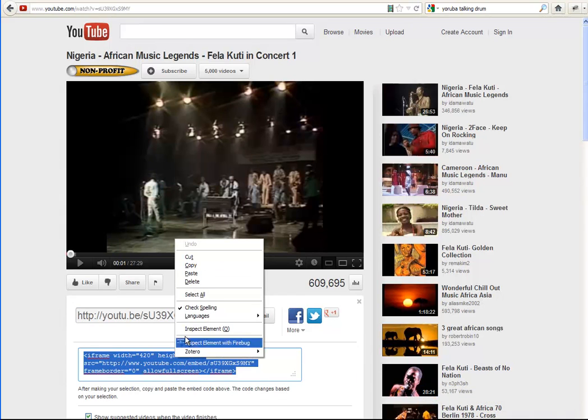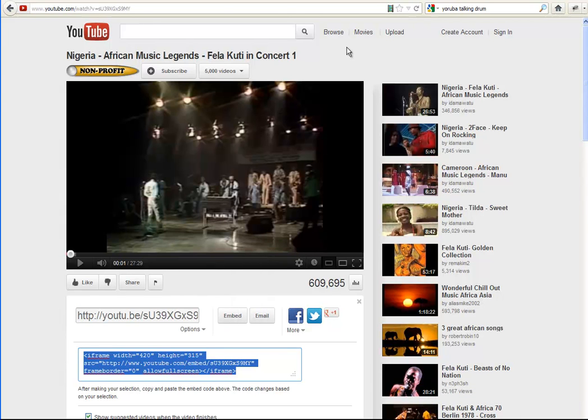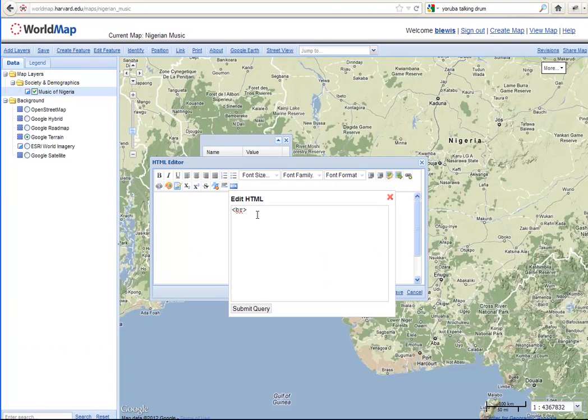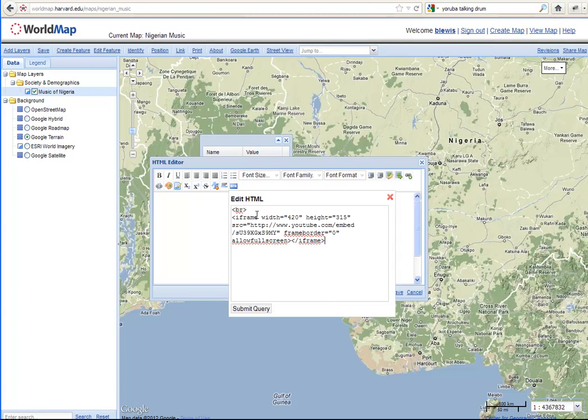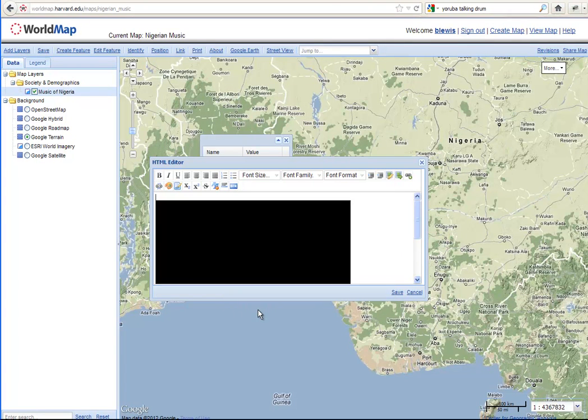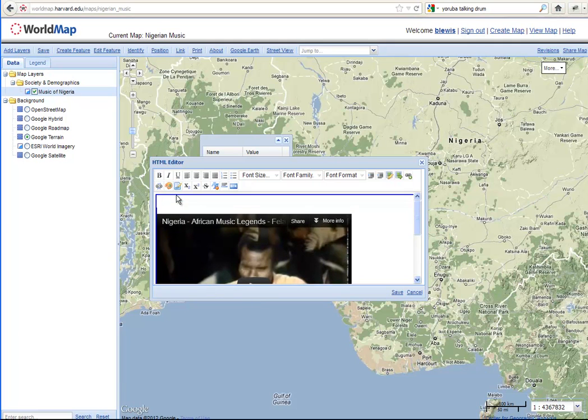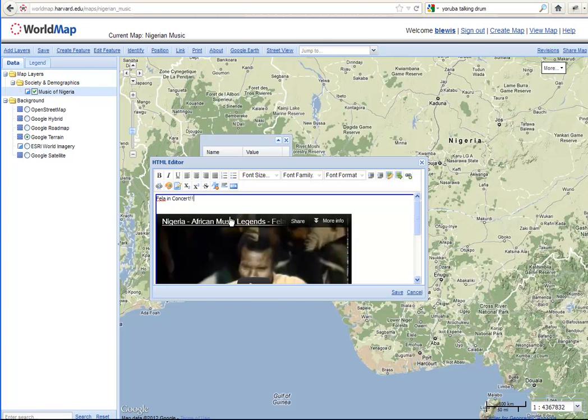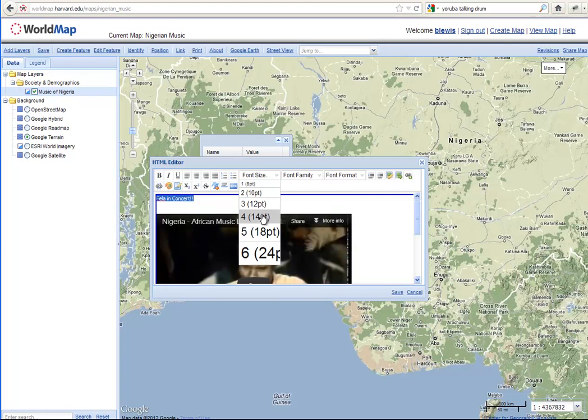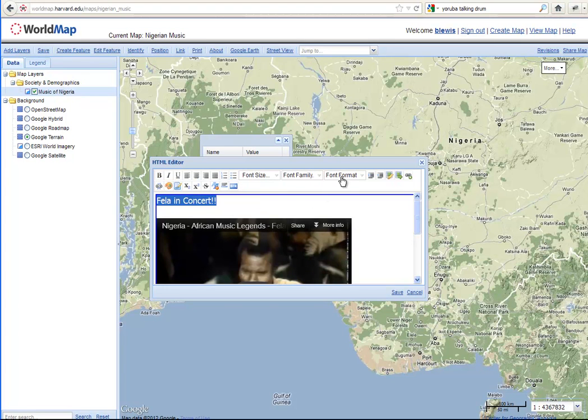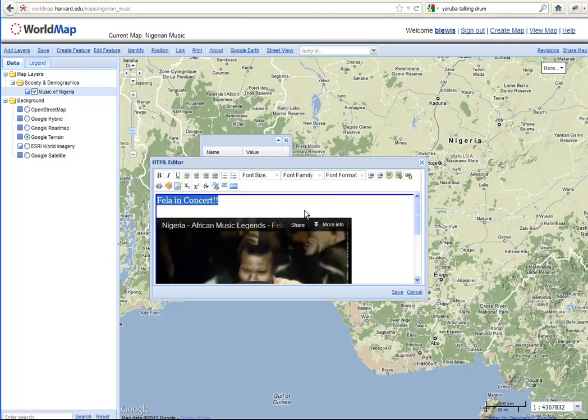And we're going to copy this particular embed code right after the BR. There we have it. And we're going to submit query. And that will bring this in here. Let's add a little text at the top. We're going to use Fela in Concert. And we can change the font size here. Font type. And I'm going to save it.